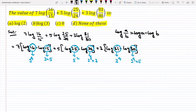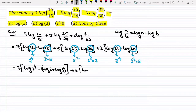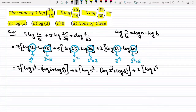So the next step can be written as: 7 into (log 2^4 minus log(3 times 5)), where log(3 times 5) is written as log 3 plus log 5. Plus 5 into (log 5^2 minus (log 2^3 plus log 3)). Plus 3 into (log 3^4 minus (log 2^4 plus log 5)).